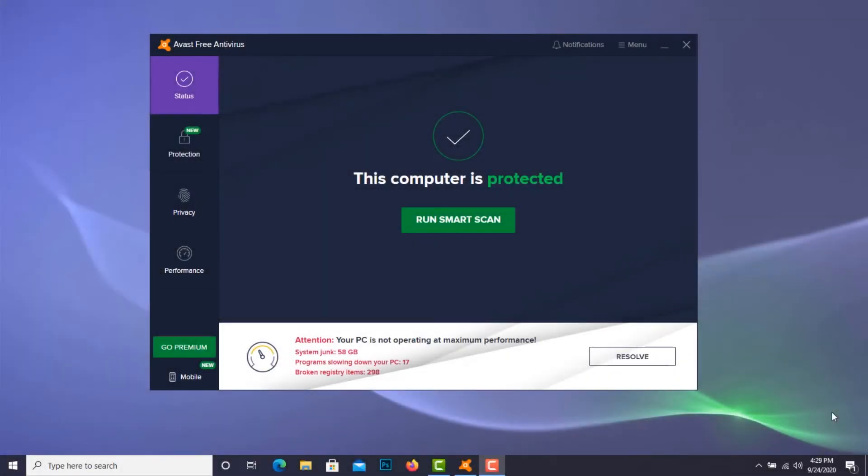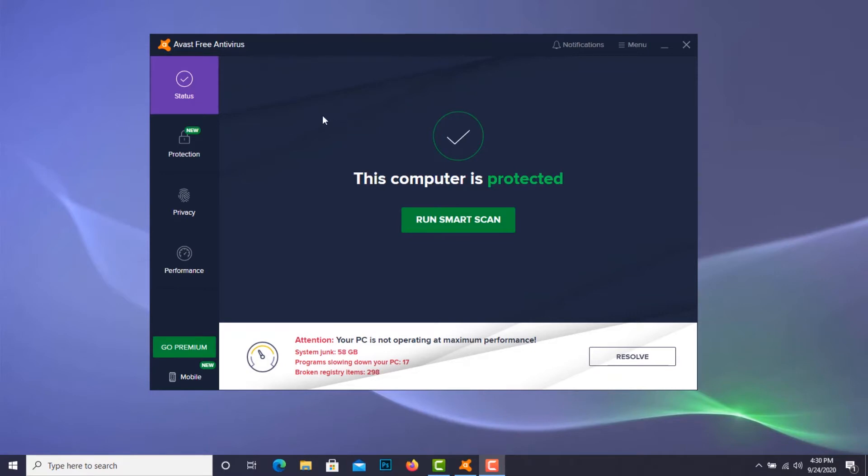Okay, here we are at the Avast Free Antivirus user interface. I was able to bring this up from the tray icon down here. Now I want to do a boot time scan.